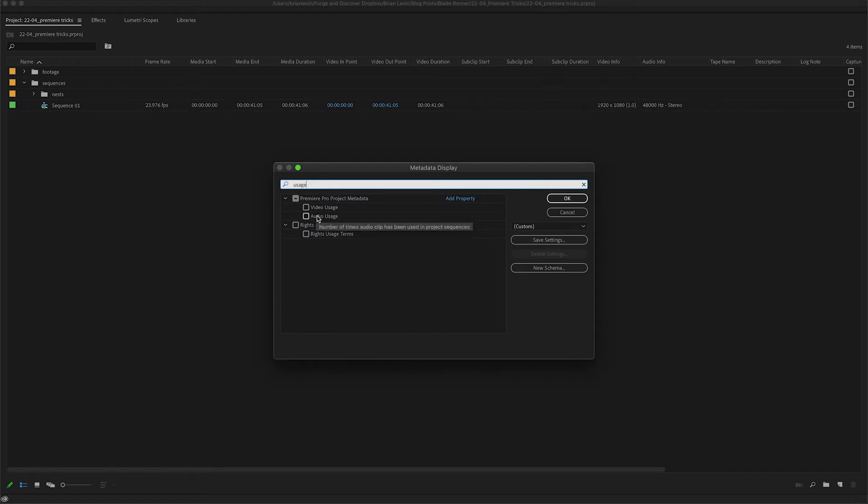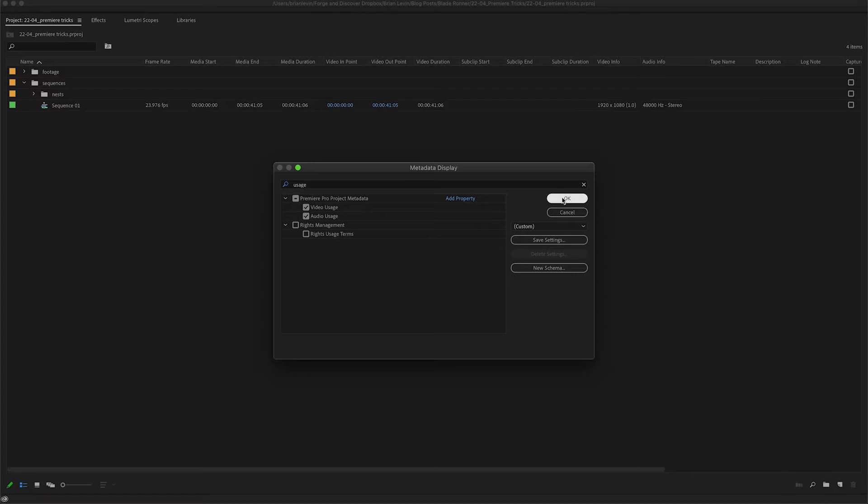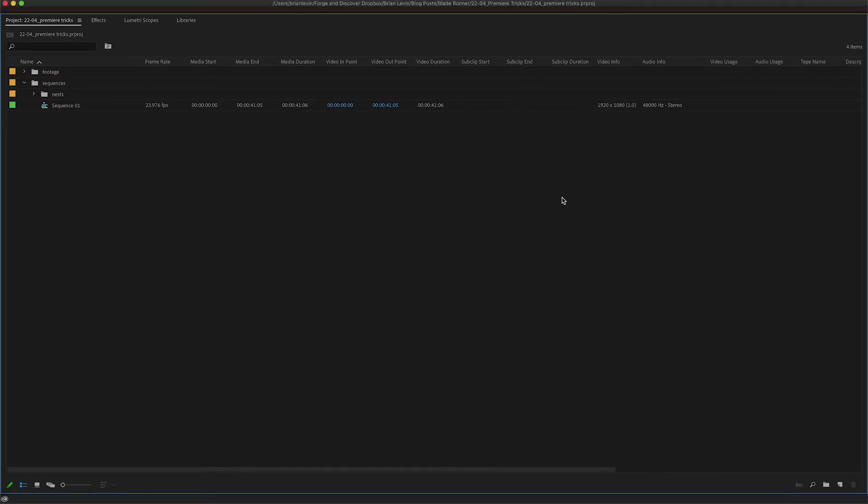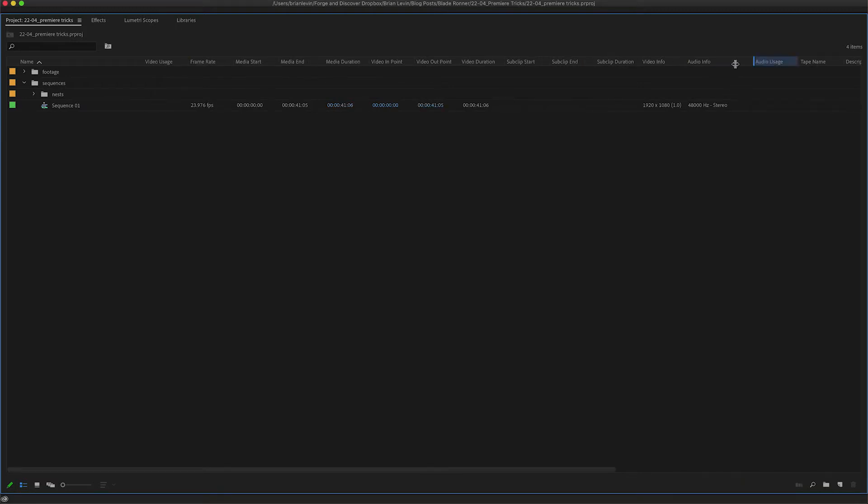Let me check those both on and click OK. Now by default, Premiere is going to drop those two columns over here on the right-hand side, so I'm going to move them over much closer to my file names. It doesn't appear that anything is happening yet, but if I were to expand my footage bin and expand my b-roll, I can see that one of my clips has a little one next to it.